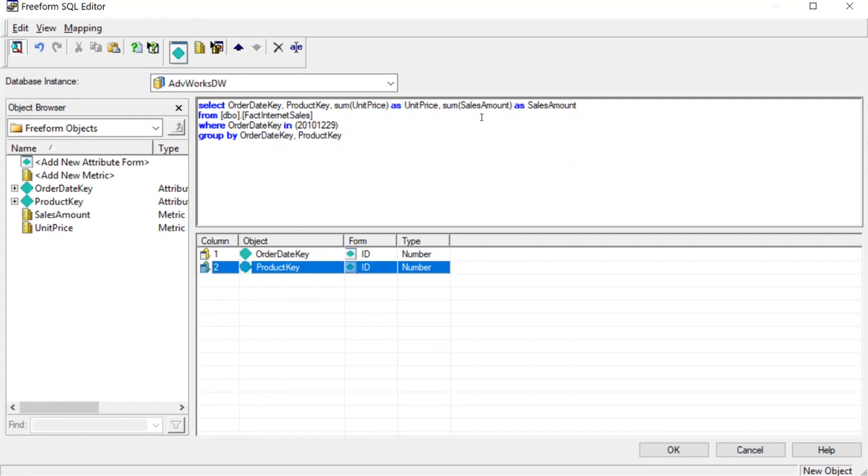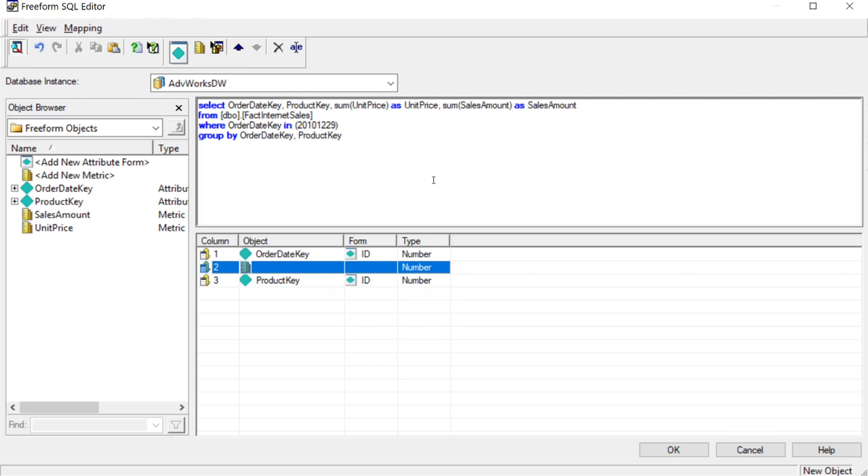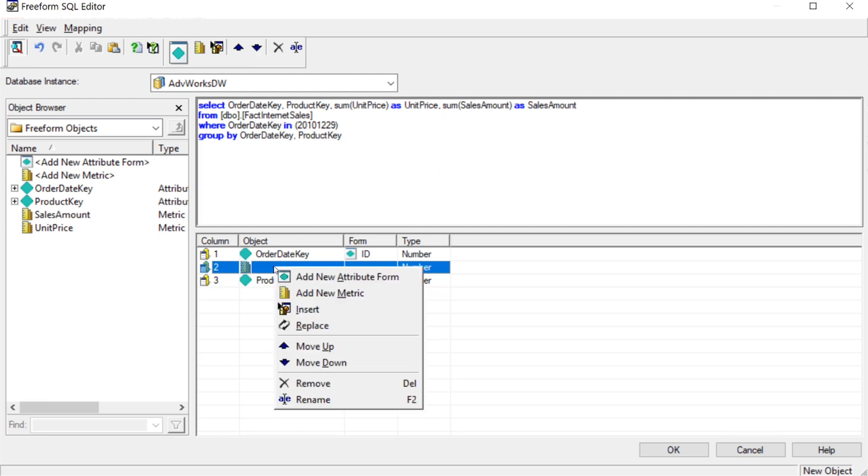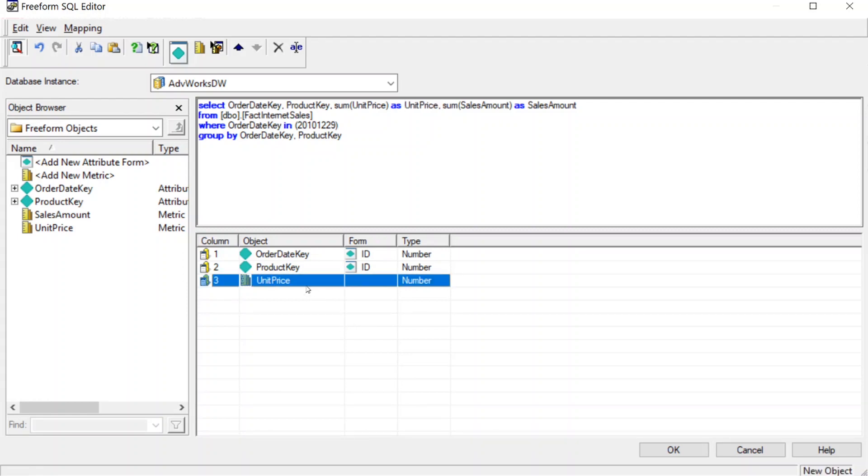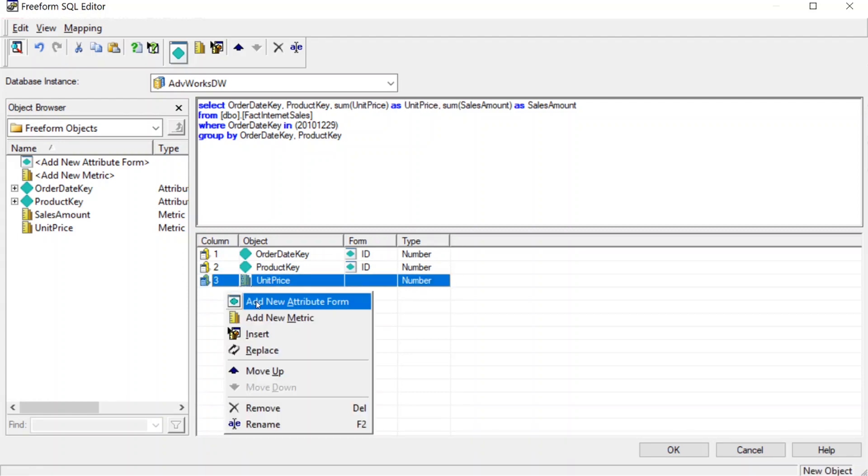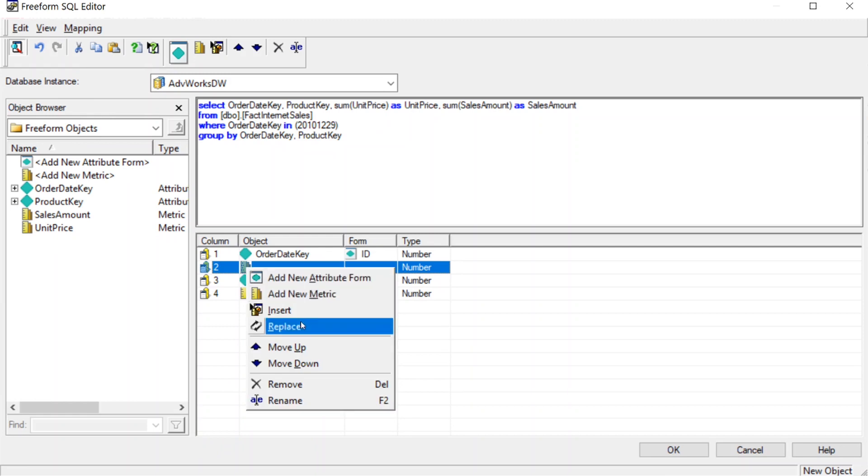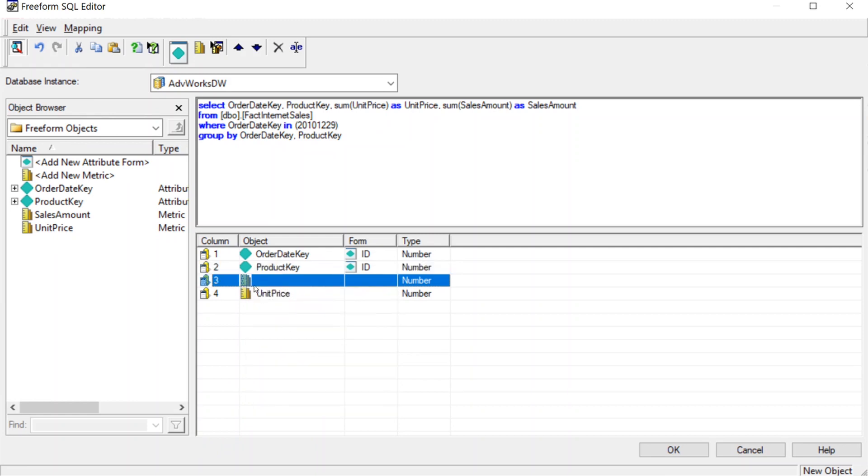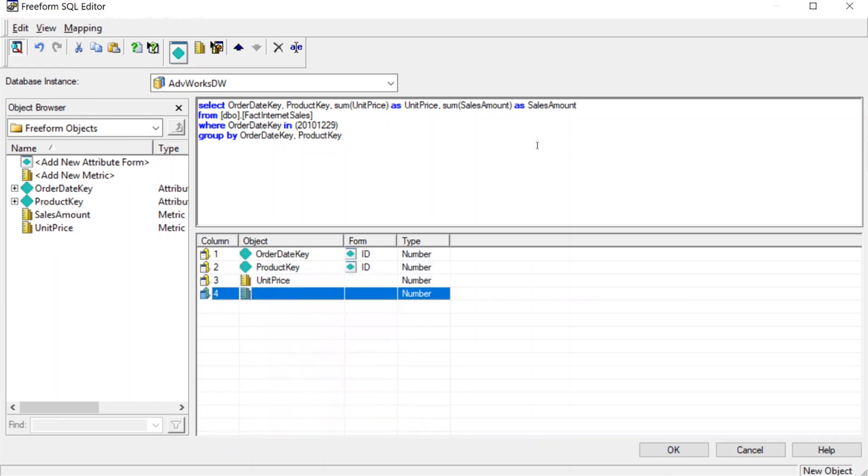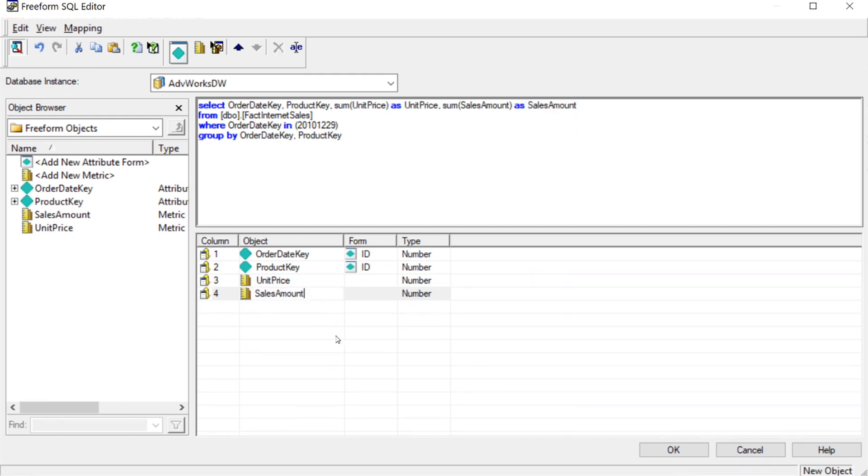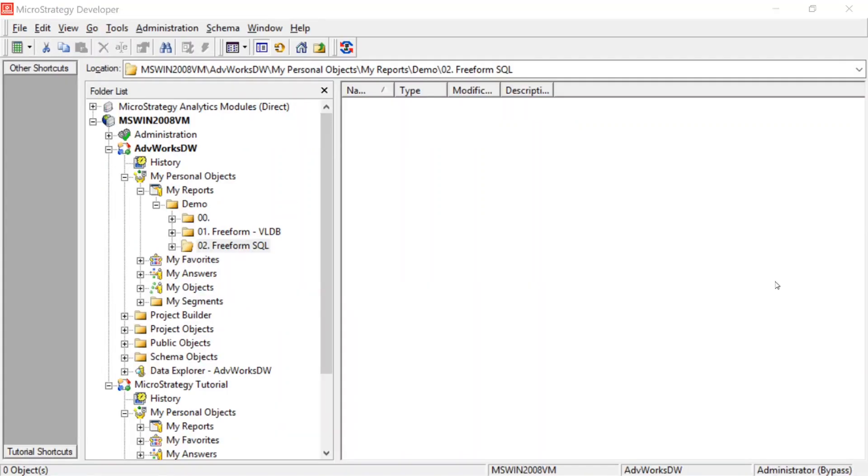Now, these next two fields are metrics, so we're going to right click, add new metric, and we'll move that down. Again, they have to be in the right order, so we'll move that down. And then again, add new metric, move down, and we'll do sales amount. That's pretty much it. So we'll click OK, and we're done.